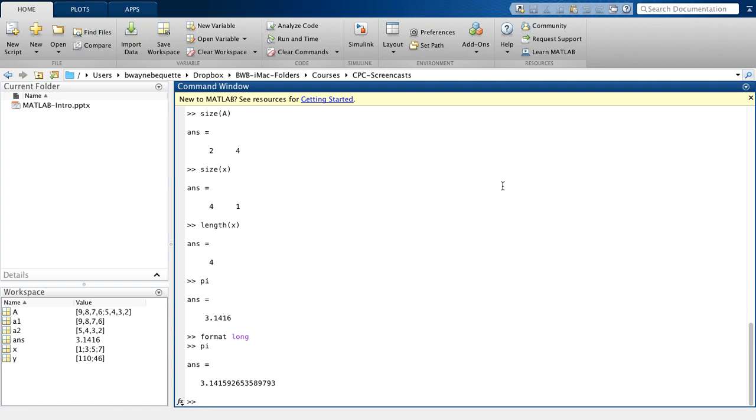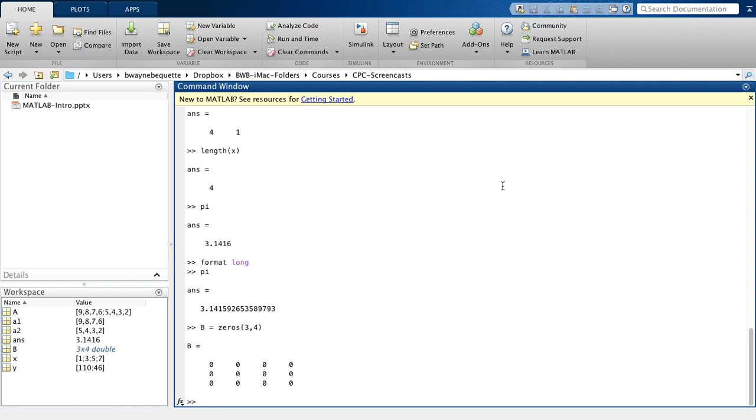There's some other things that you'll find useful. You may want to create an array of zeros. So I could create, say, a matrix B that's 3 by 4 and has zeros in all of the elements. So I can do that using simply this zeros command. And you see I have a 3 by 4 B matrix of zeros.